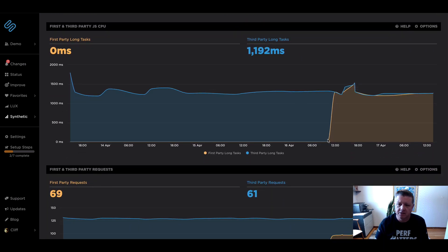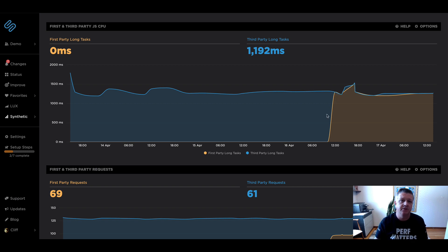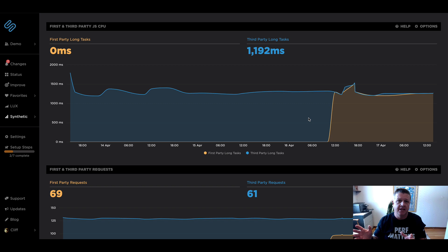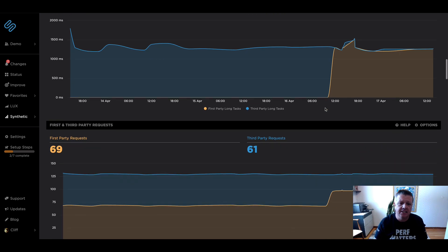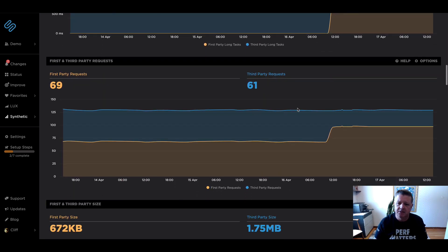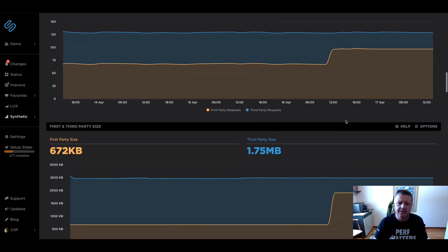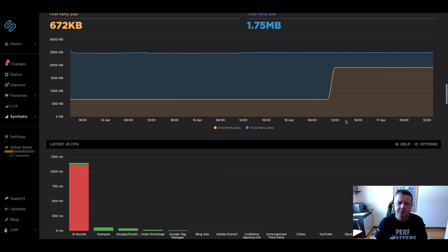You can see that the first party JavaScript time has jumped up because of the fact that we've moved that secondary domain into a first party domain. So that's now being tracked correctly. Same thing with number of requests and the size as before.